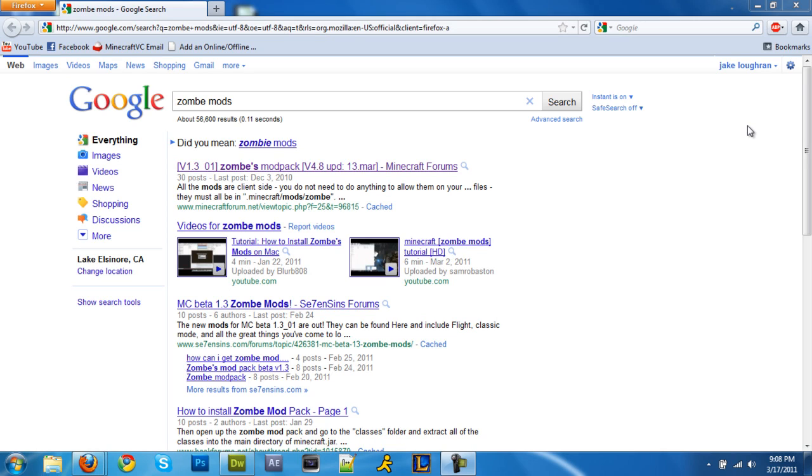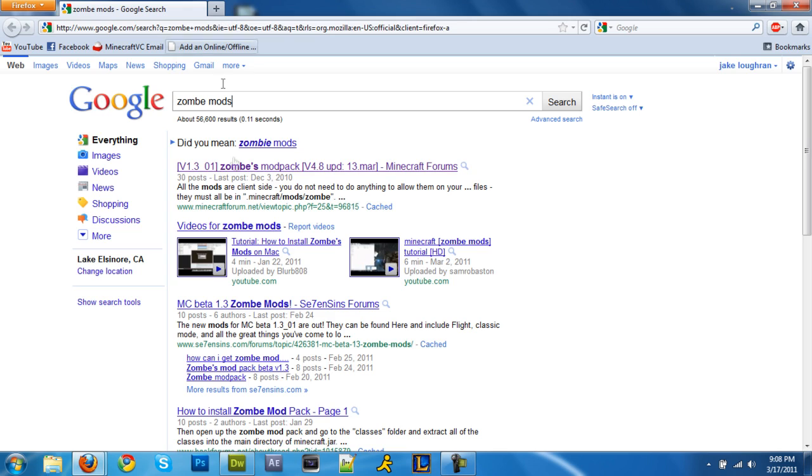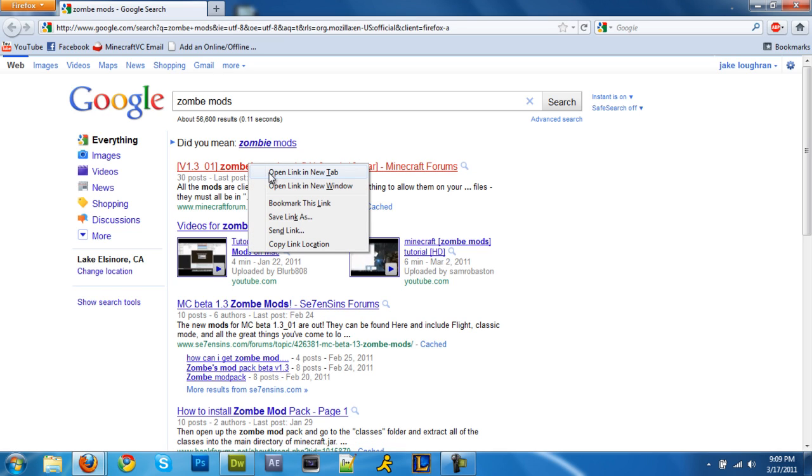Hey YouTube, JakeBobJoe here for minecraftvc and I'm gonna show you how to get zombie mod, fly mod, whatever comes with it. There's quite a bit of mods inside of this pack and this is a request from one of the viewers.